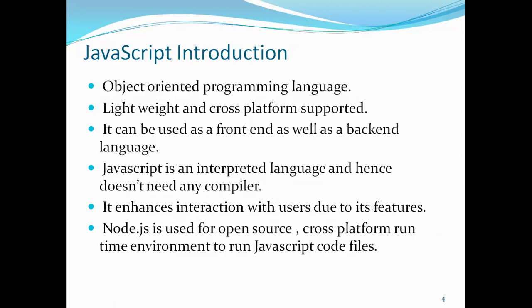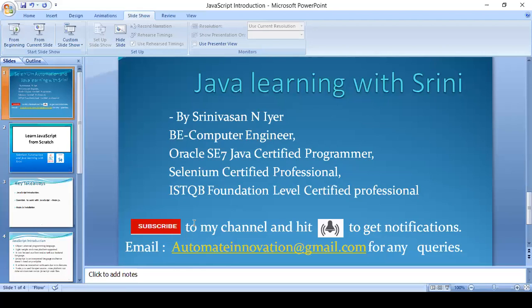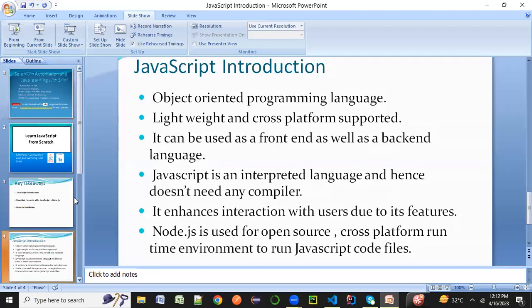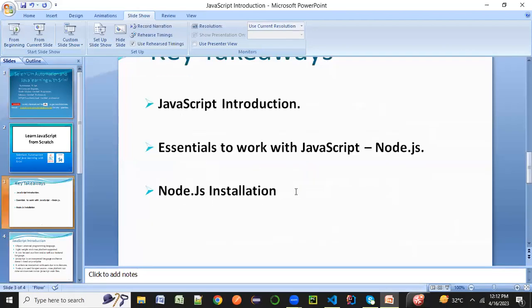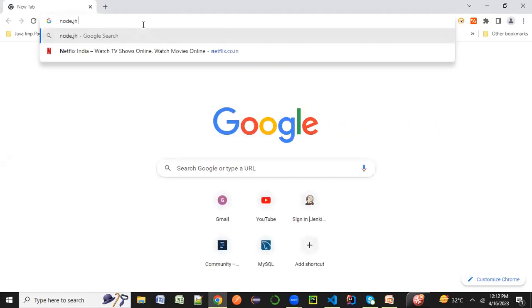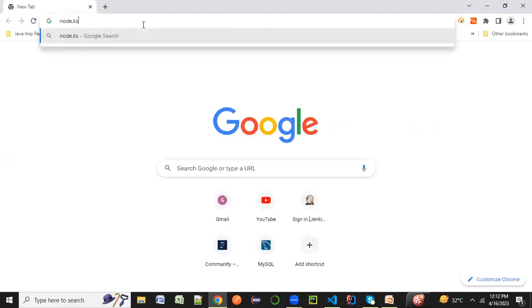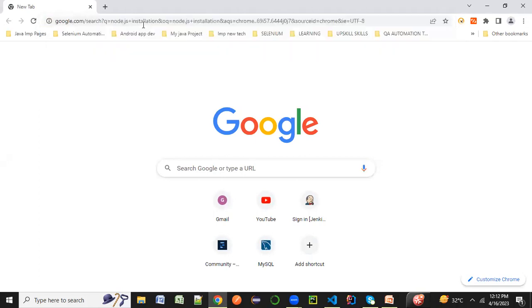That's a brief introduction about JavaScript. Now let's look at how to install Node.js. What you can do is go to Google and just search for 'Node.js installation.'